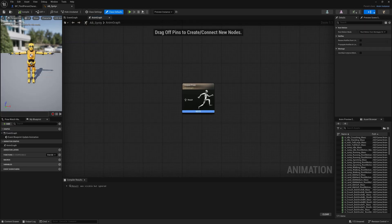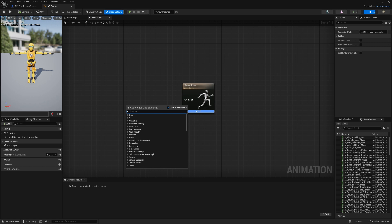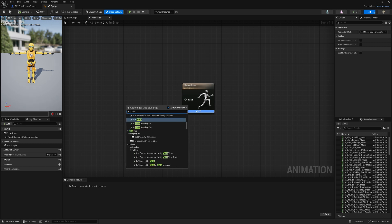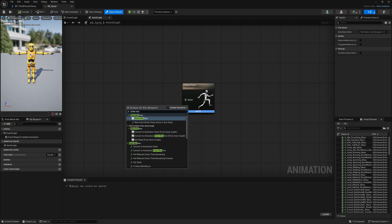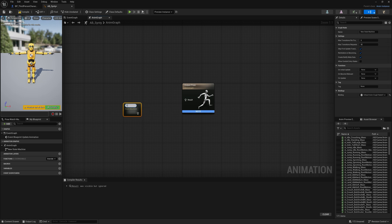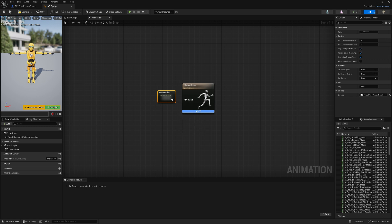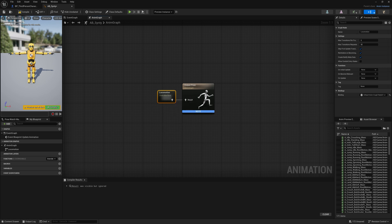Here you can see our blank animation graph, which is where we will determine what animation plays for our character. Let's right-click and search for State Machine. A State Machine is a collection of states and transitions that help define what animation needs to be played for our character. I want to name this State Machine Locomotion, and we are going to connect it into our output pose. Before we head into our State Machine, I want to set up some variables so that we can create our transitions and set up some basic data for our character. So to do this we need to head into our Event Graph.